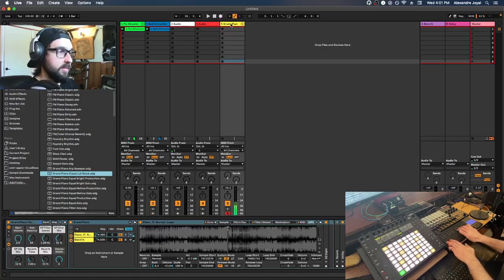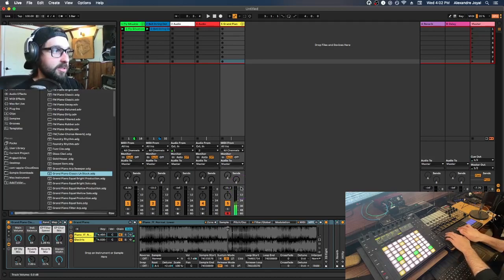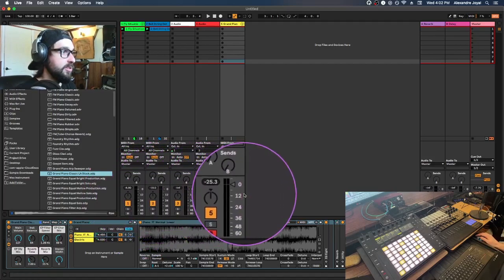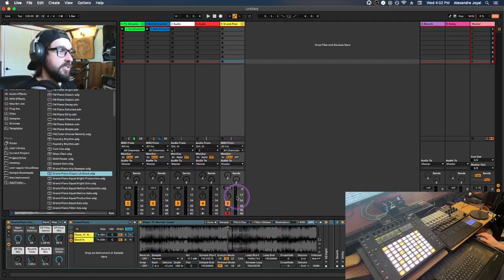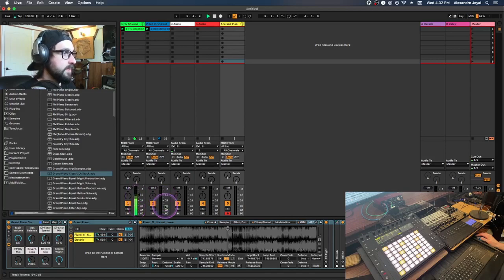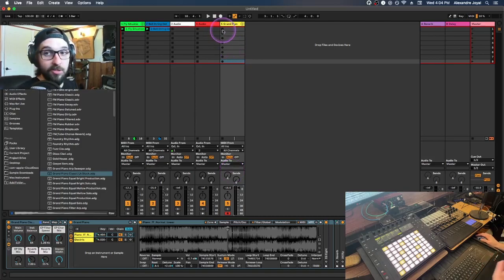With the new MIDI track created, go back to Sounds in the browser, go to Piano and Keys, and find a grand piano or similar, then drag it onto the MIDI track. As you start playing multiple tracks you might notice some are louder than others — use the volume fader to adjust the individual volume of each track. I'll turn down the drums and bring up the piano.